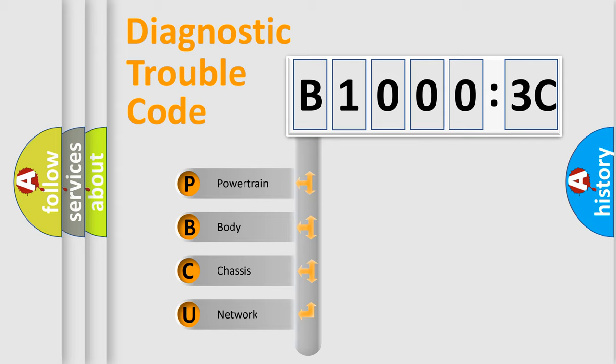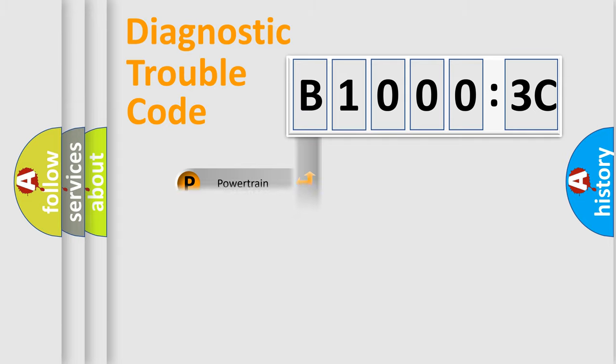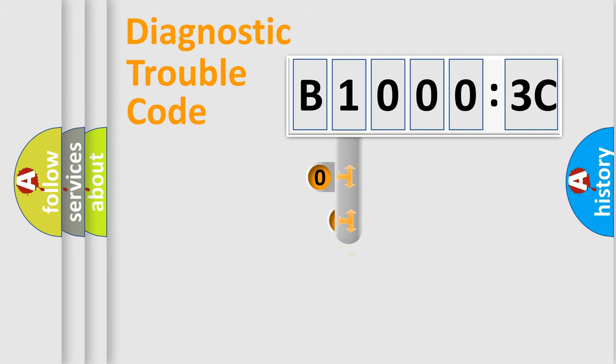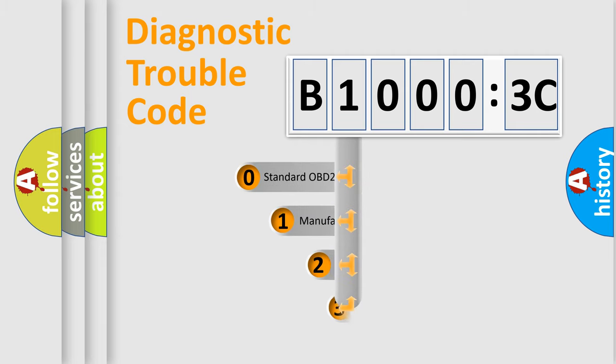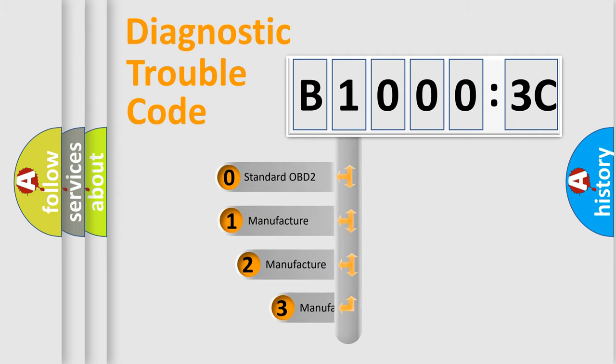We divide the electric system of automobiles into four basic units: Powertrain, Body, Chassis, and Network. This distribution is defined in the first character of the code.